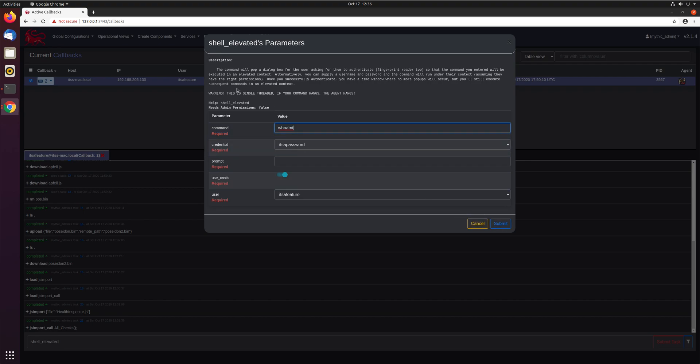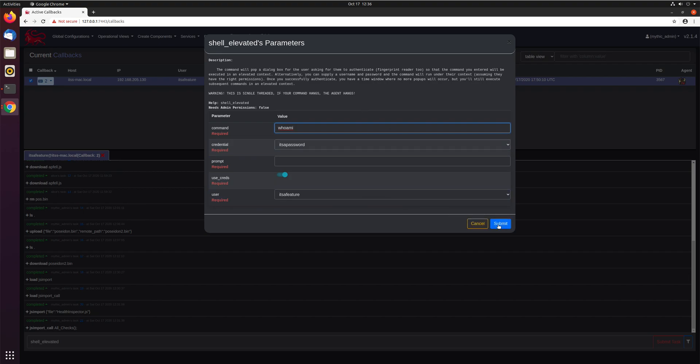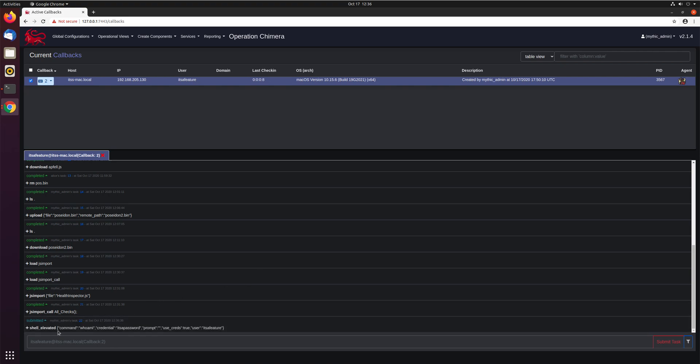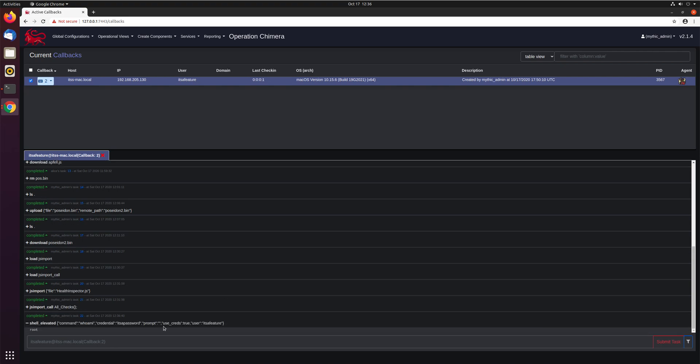So again, here, this is single threaded, make sure you aren't accidentally doing things that will wait for user input. So we submit that, this is what we want to run the password, are we prompting, and you can see right here, we got back root. So it went through and executed successfully.